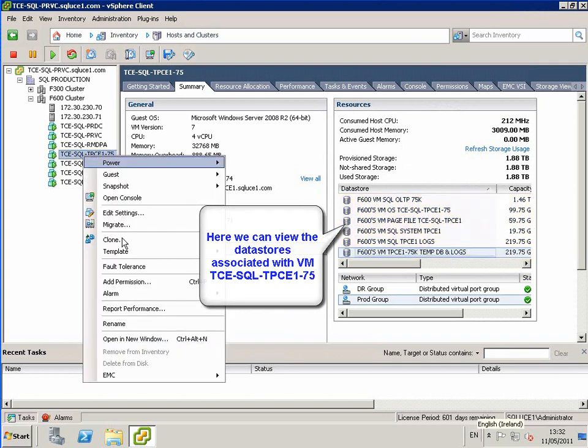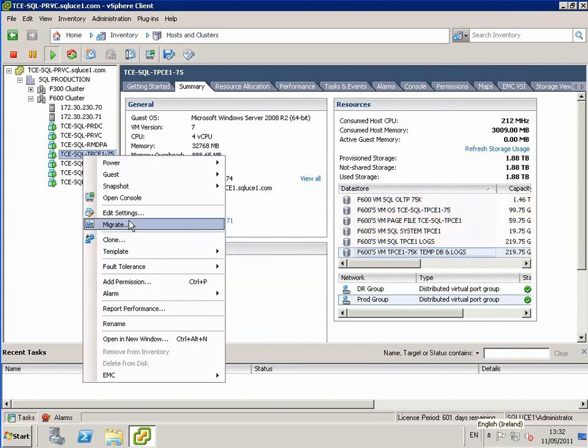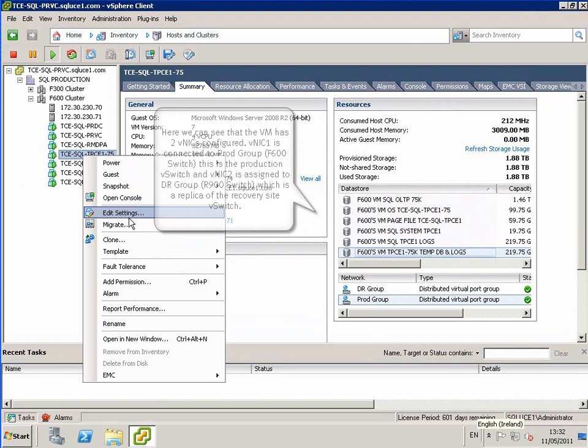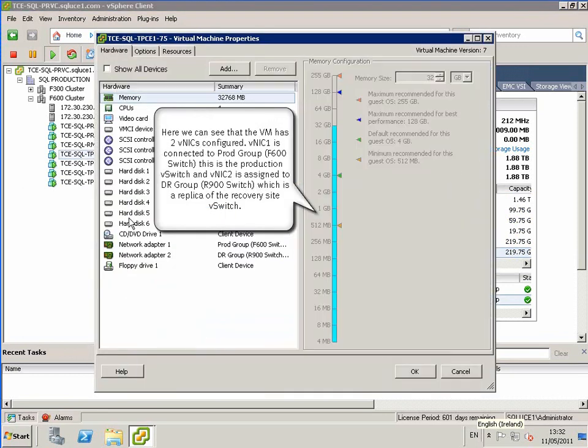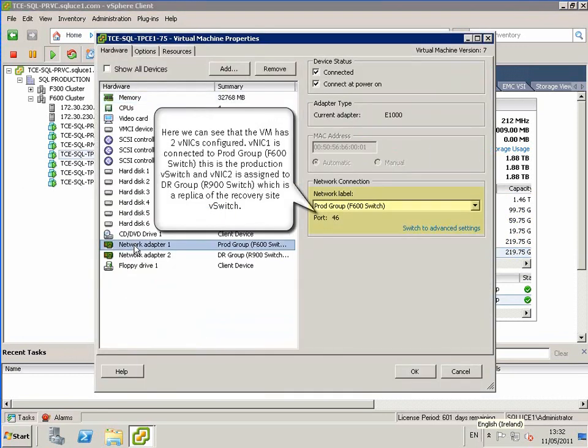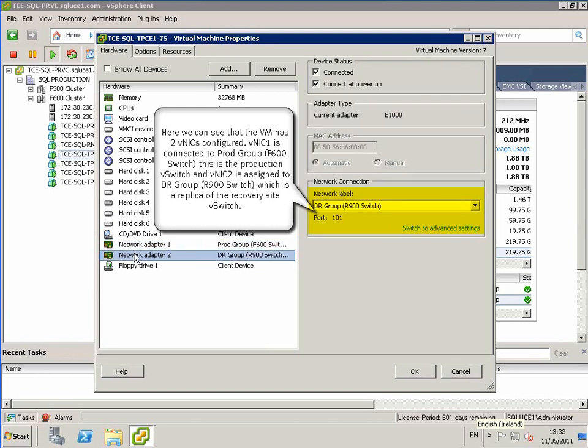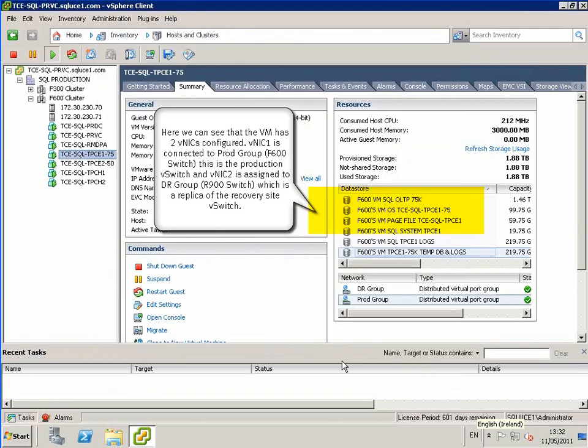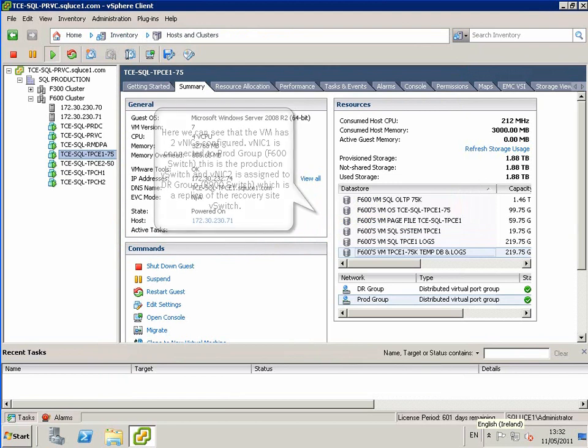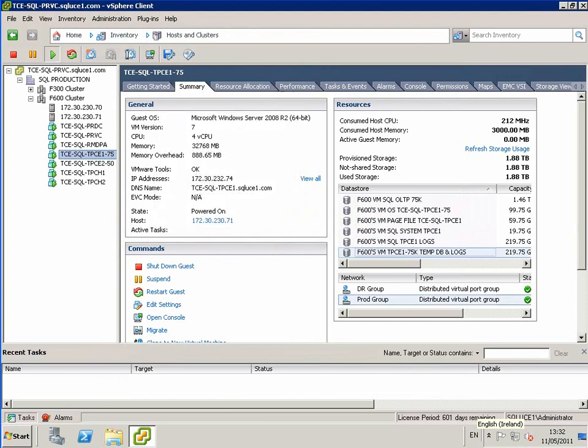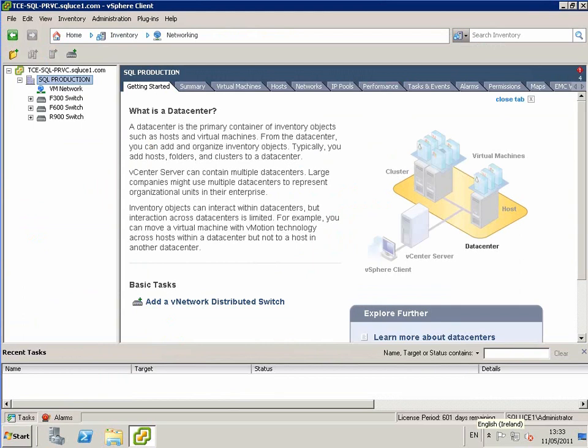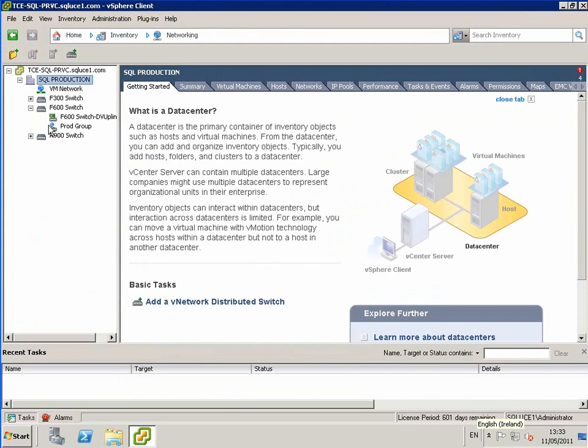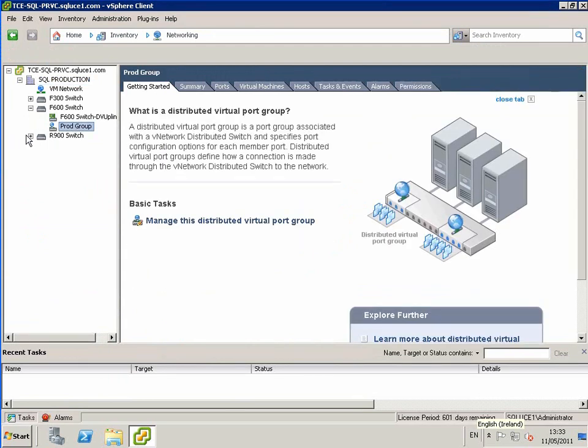If you choose to edit the settings of the VM, you can see the network adapter is assigned to the F600 switches, the production switch, and the R900 switch. The R900 switch is a switch that was created on the production ESX cluster with the same properties of the actual disaster recovery site distributed virtual switch.